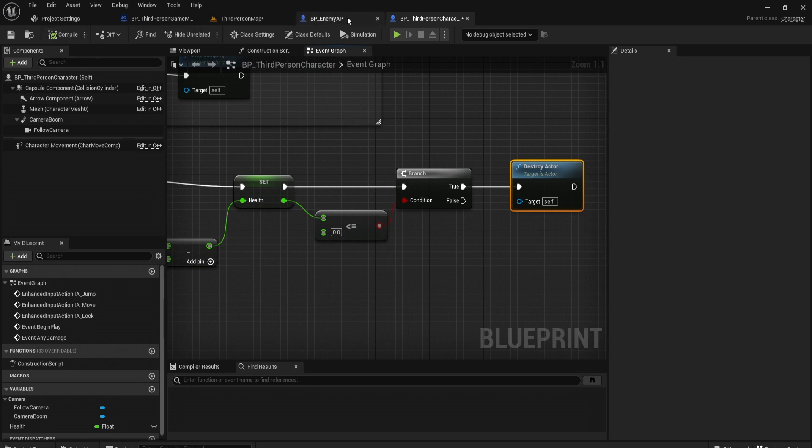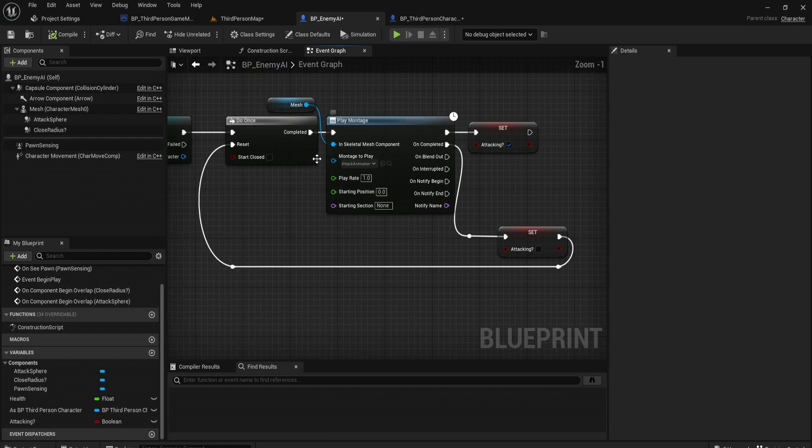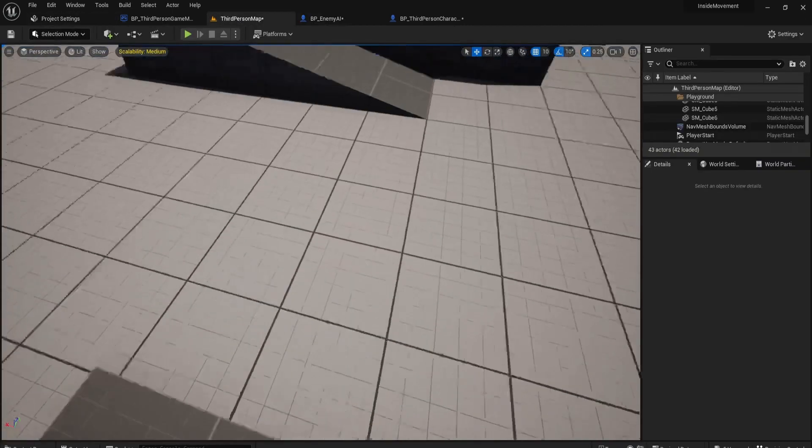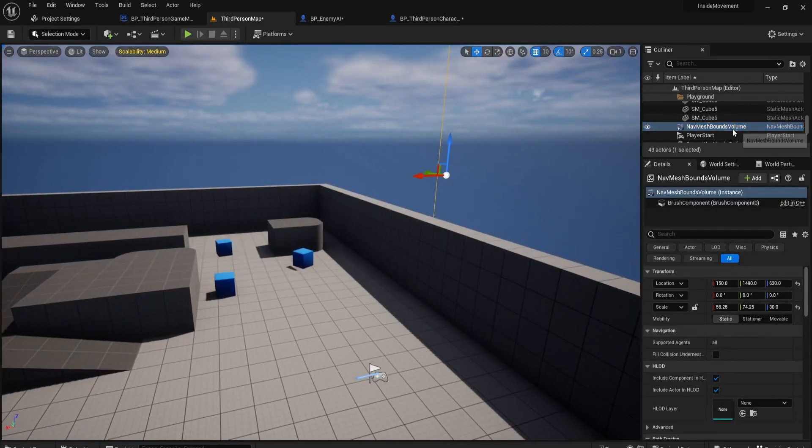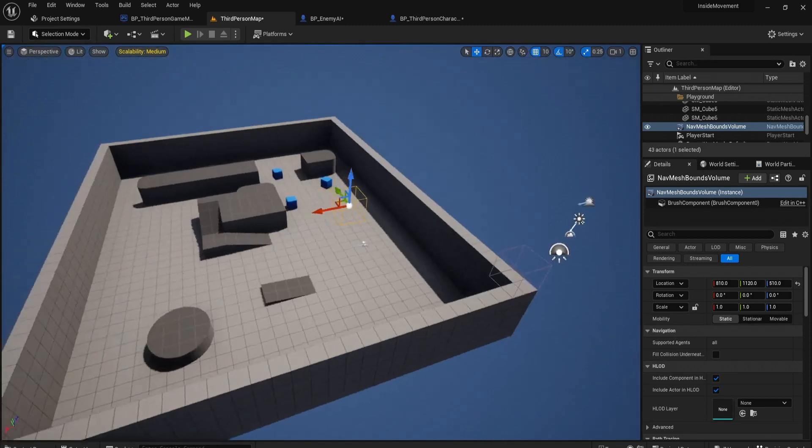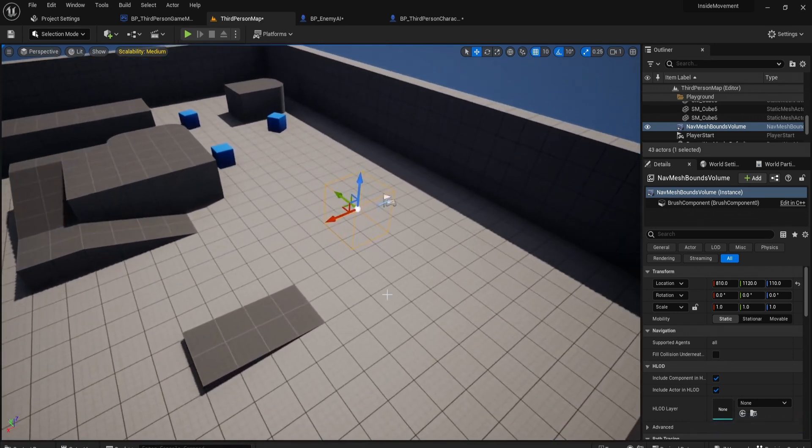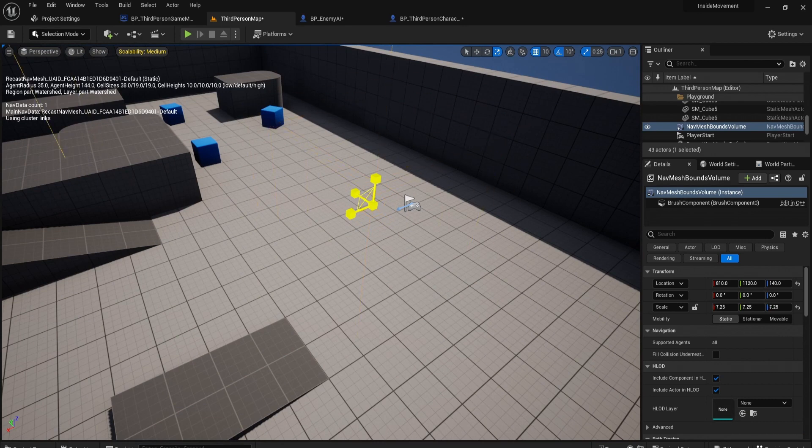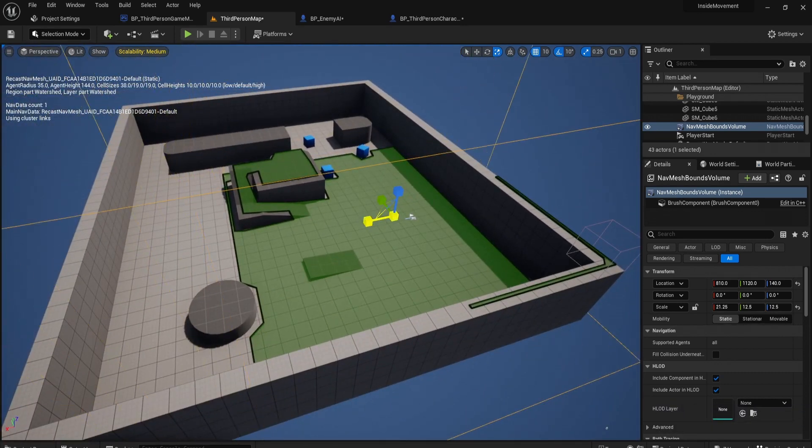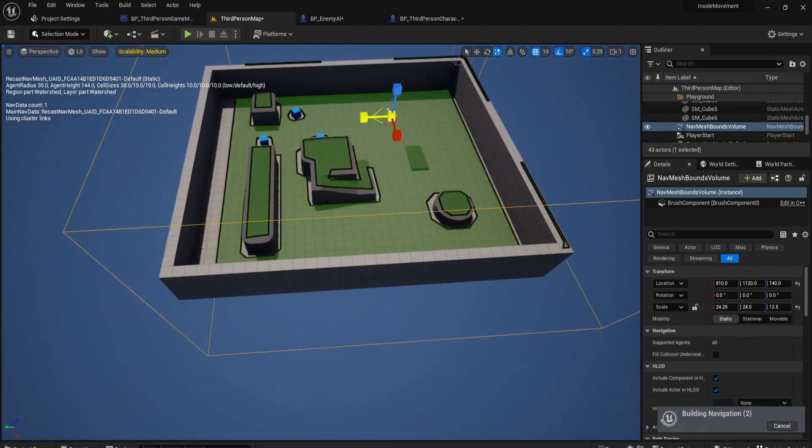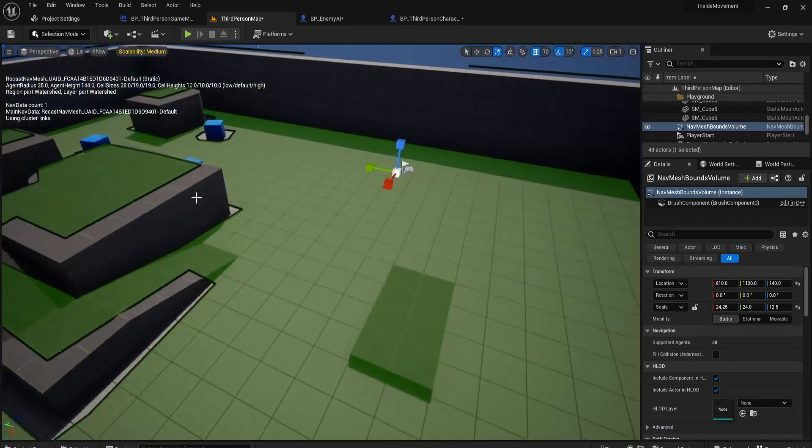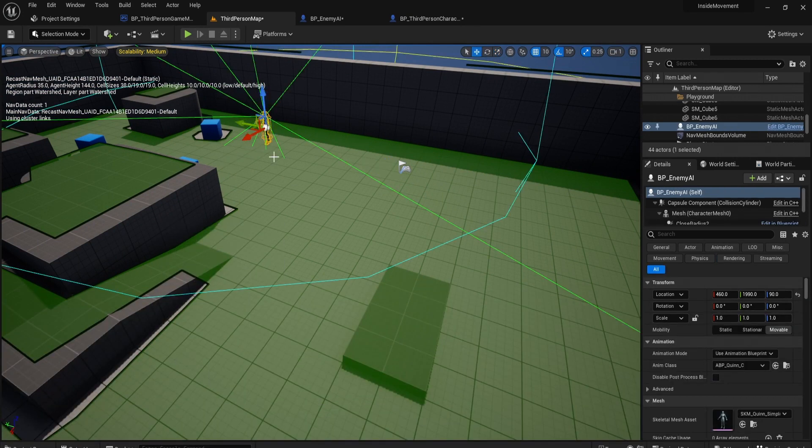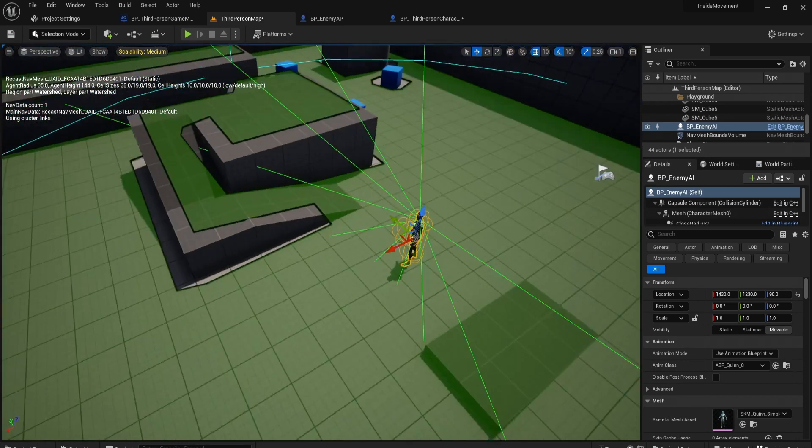Now once we've got that, we can test this out. Before you start, you have to make sure you implement a nav mesh bounds volume. Go to volumes, nav mesh bounds volume. This just means where the AI is able to walk. Once you've dragged this in, if you hit P and scale this up a bit, you can now see this green area which shows you where the AI is able to traverse. Without this, your AI won't be able to chase you. Now let's drag in our enemy AI.